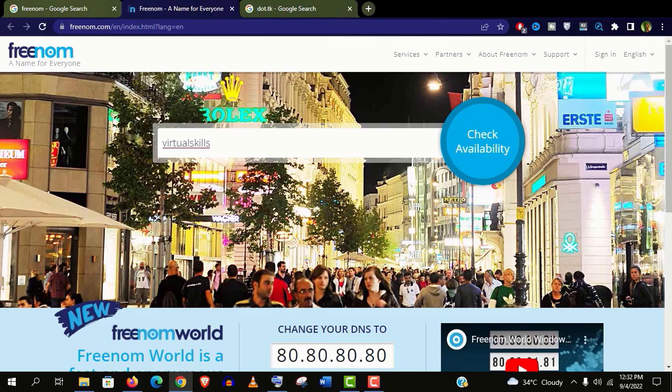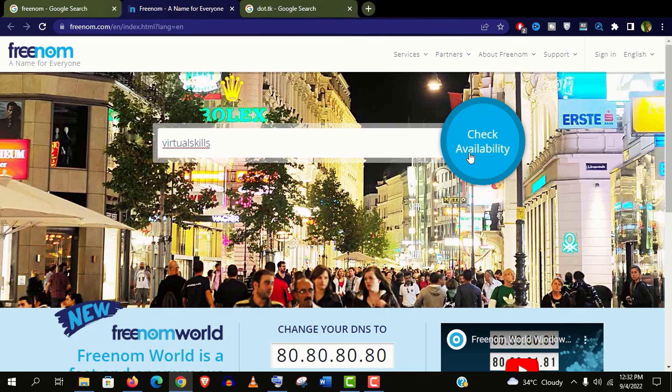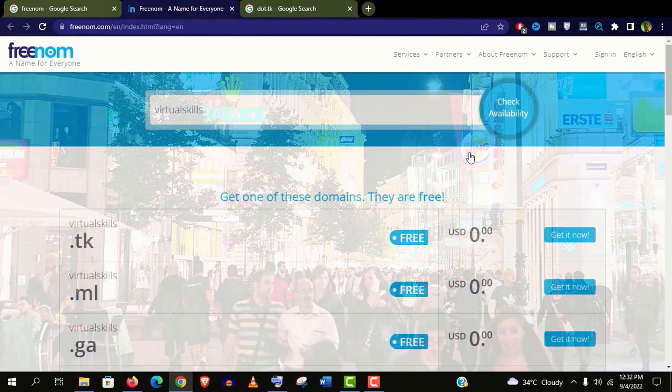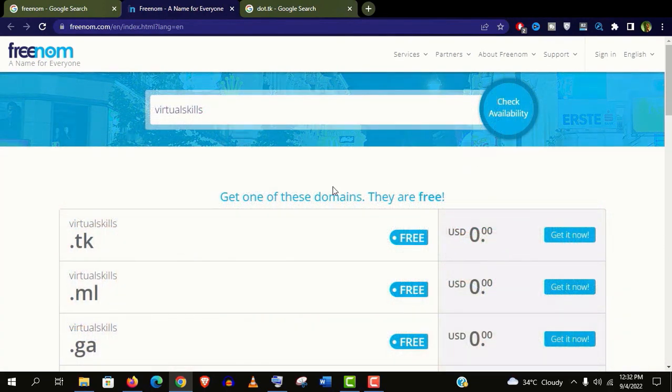Now you need to check the availability for the domain name you desire. I am checking here virtual skills as my YouTube channel name. Let's click on this availability. You can see it's showing all the available extensions here.